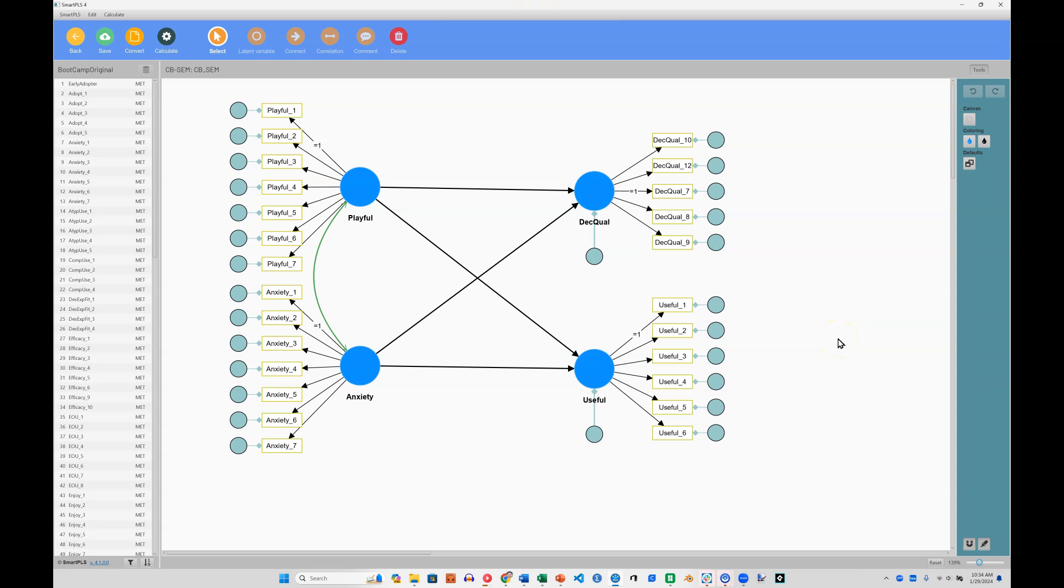I'd like to show you something new in SmartPLS 4. It is the Compare Models feature.